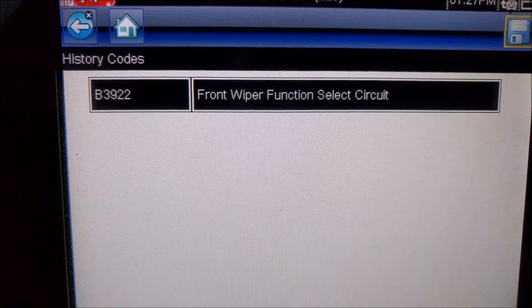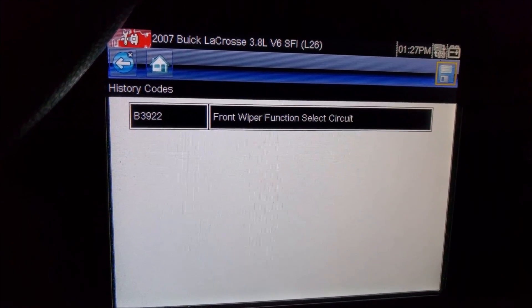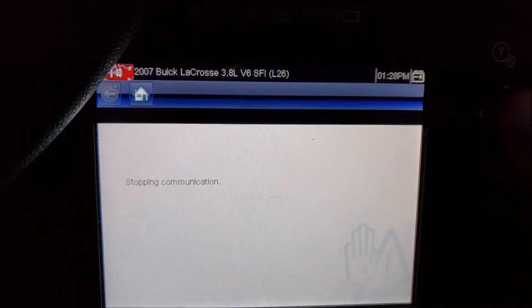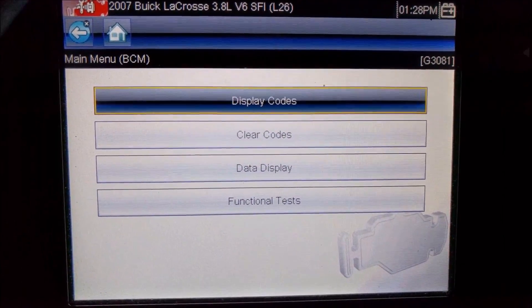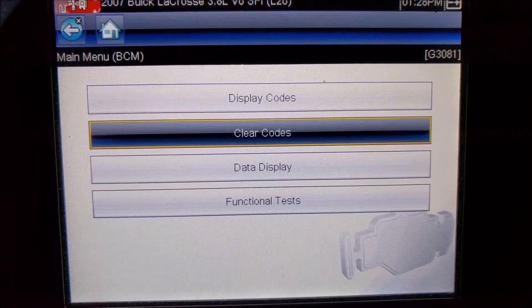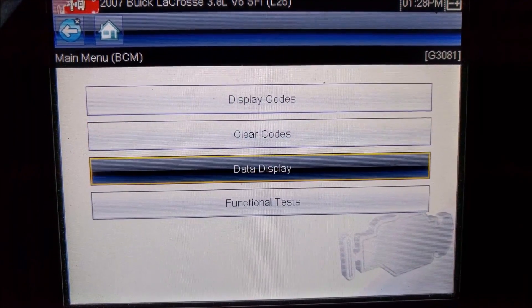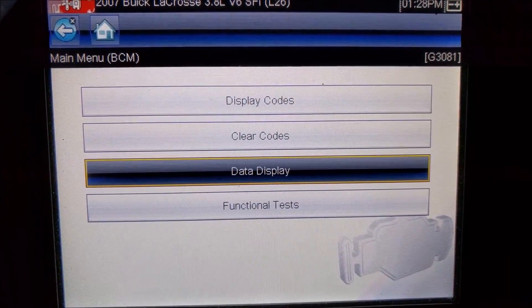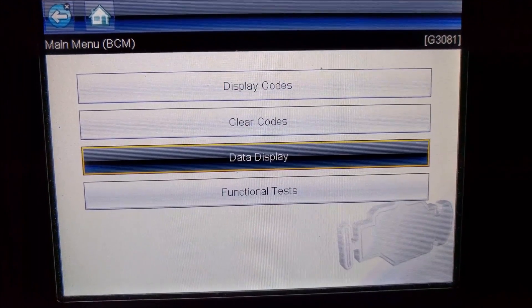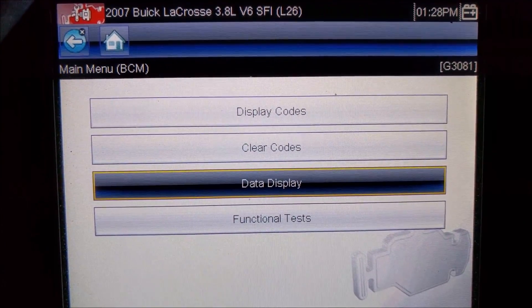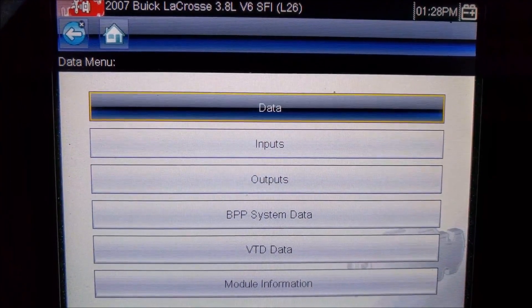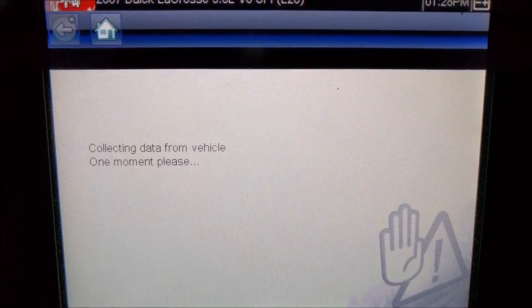To diagnose that code we'd want to learn more about what causes it to set. This particular car is having problems with the turn signals, so I'm going to go back and see what we can do. I can do two things here: I can display data — which shows information from the sensors, inputs to the computer, and some outputs — or I can go to functional tests where I can command things on. Let's first go to data.